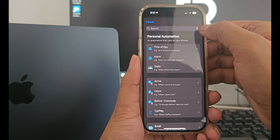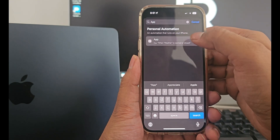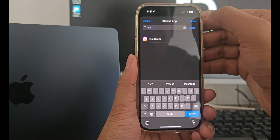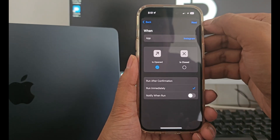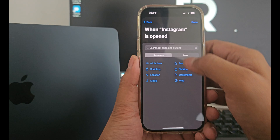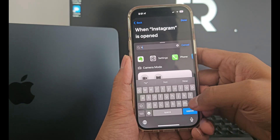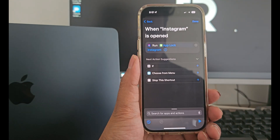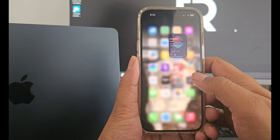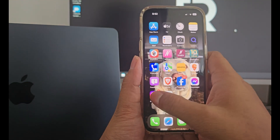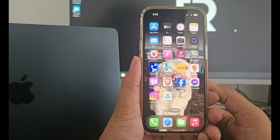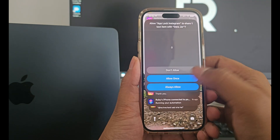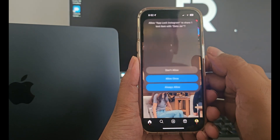Now rename this shortcut to app lock Instagram. Again go to automation. Click on the plus sign and search for apps. Now click on choose and select the Instagram application. Click on run immediately and click next. Click on new blank automation and click add action. Search for run shortcut and click on shortcut and select the app lock Instagram shortcut and click done. So as soon as you open your Instagram app it will automatically close itself and ask for a password. Since this is the first time we are setting up for Instagram, it will ask you to allow for some configurations like in the previous photos app.